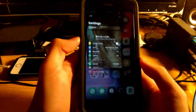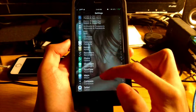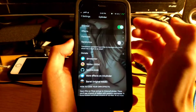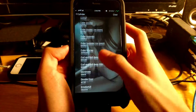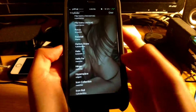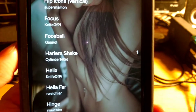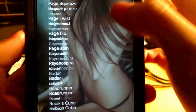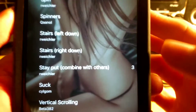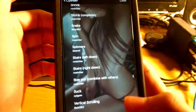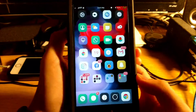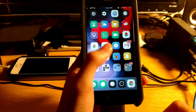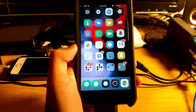Coming in at number seven is Cylinder. Cylinder is a page animation tweak — as you can see, whenever I switch pages. If we jump into Settings, under Effects, the first effect I'm using is Harlem Shake, the second is Page Fade, and the third is Stay Put, combined together. What I like about Cylinder is you can have more than one effect — with Barrel you can only use one. Plus Cylinder is free. That is Cylinder.